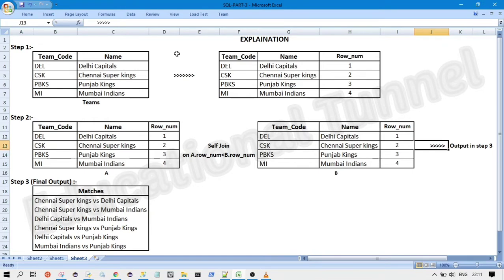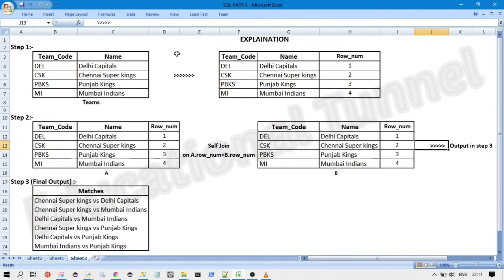For example, let us consider we have only two teams Delhi Capitals and Chennai Super Kings. So when we do the self-join on the teams table, we will get the entry as Delhi Capitals versus Chennai Super Kings and we will also get Chennai Super Kings versus Delhi Capitals. But as per the criteria given in the question, there should be only one match between the two teams. So this does not meet our criteria.